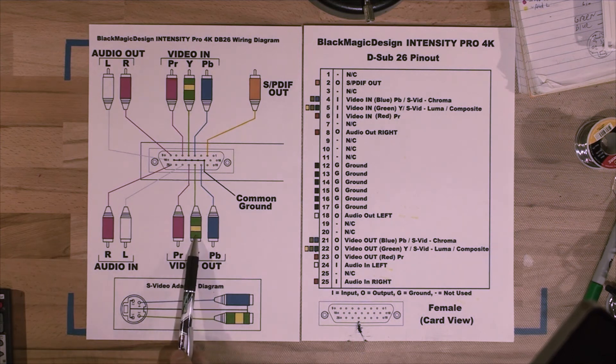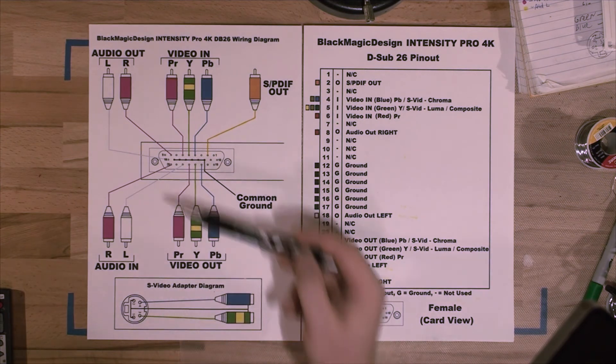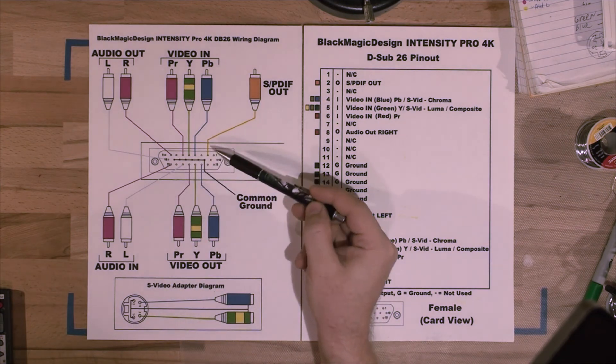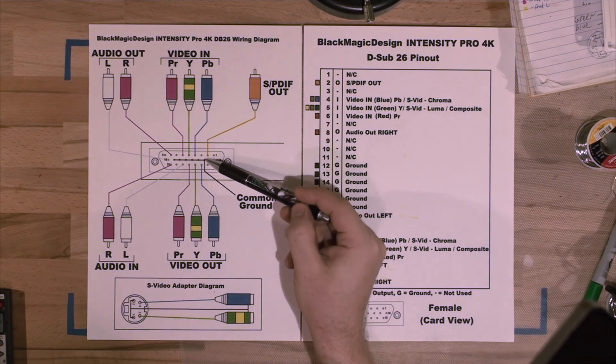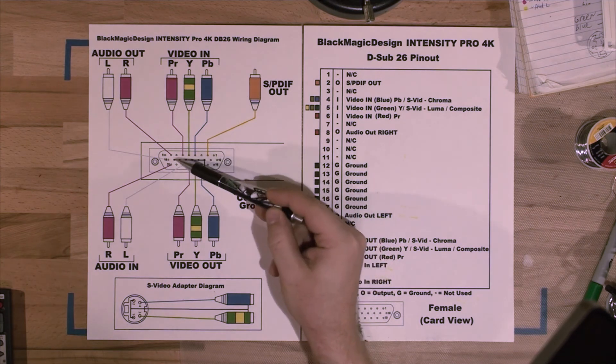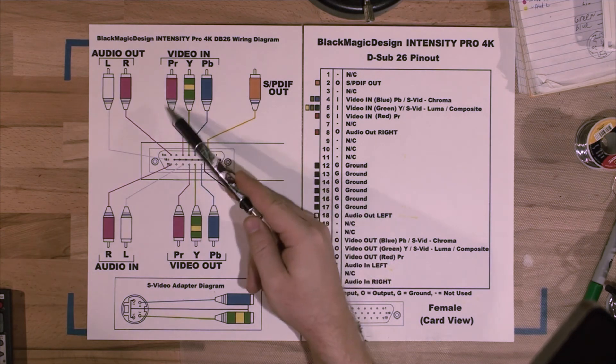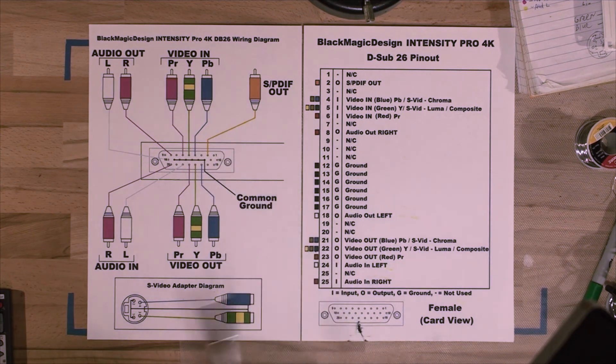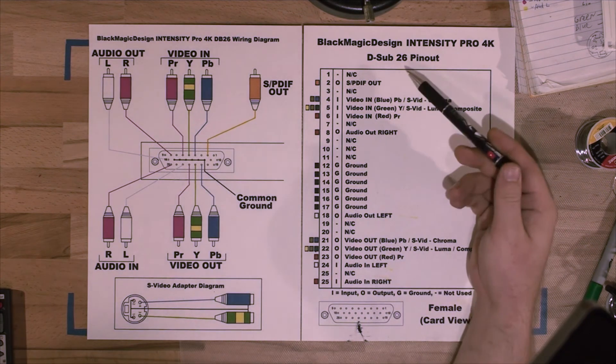All the middle pins right here, from pin 12 to 17, are ground. So that would be the grounding for all of your plugs.